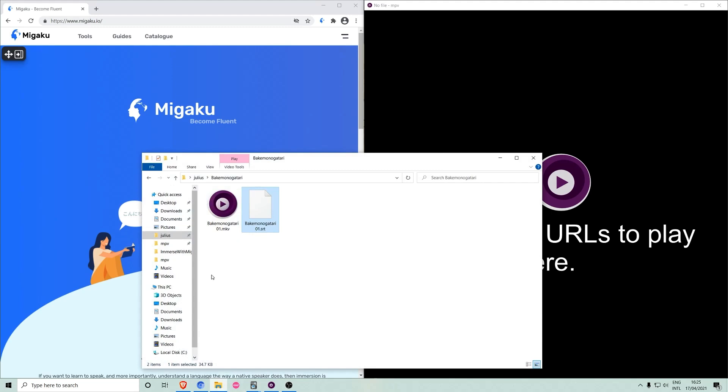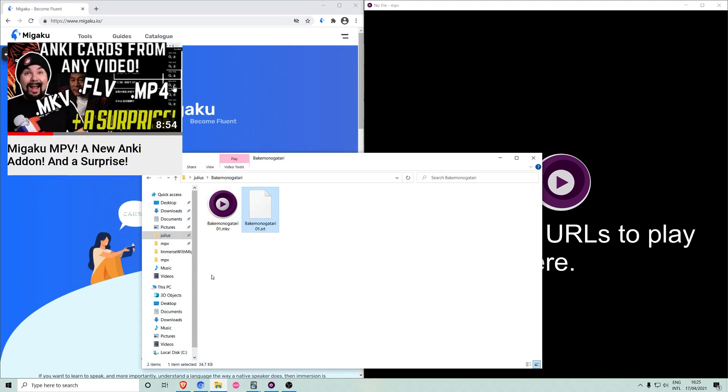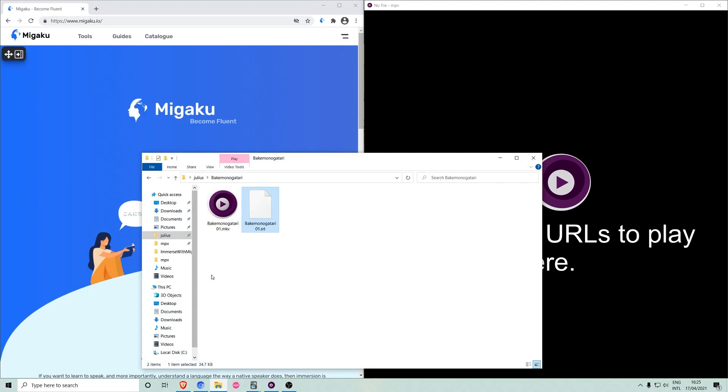If you don't already know what Megaku MPV is, you can watch this introduction video. In short, it allows you to use the Megaku browser extension together with all of your local media files.